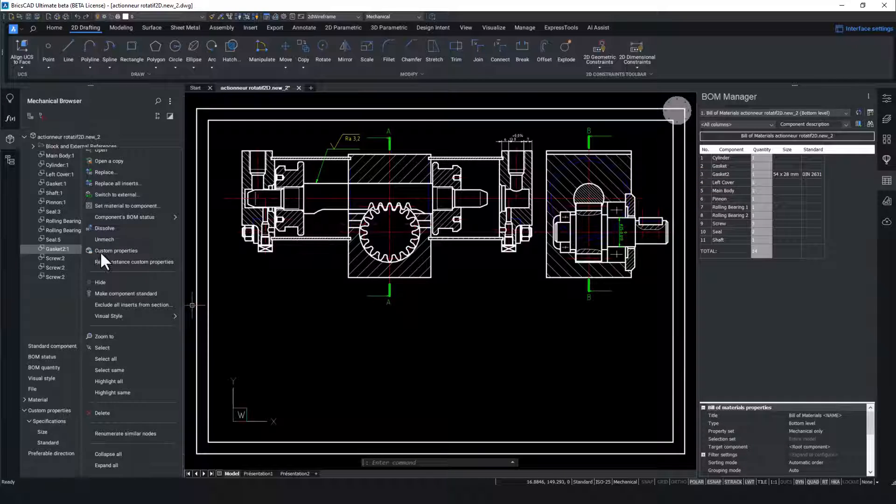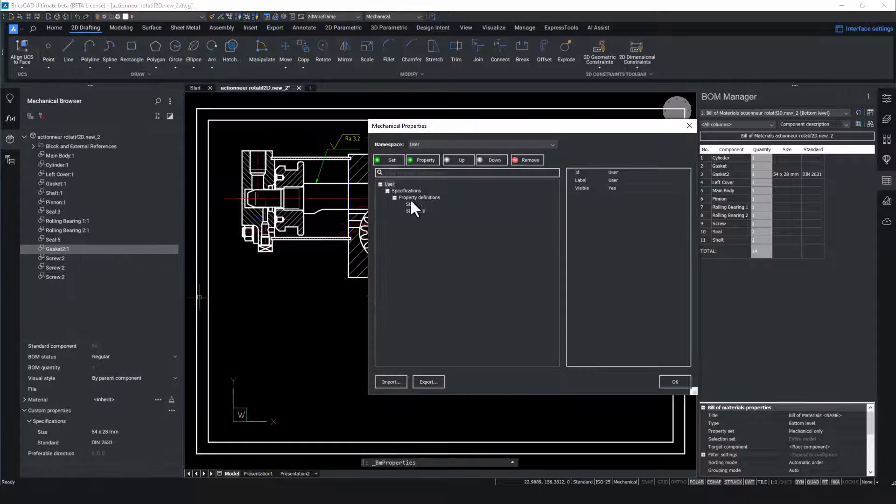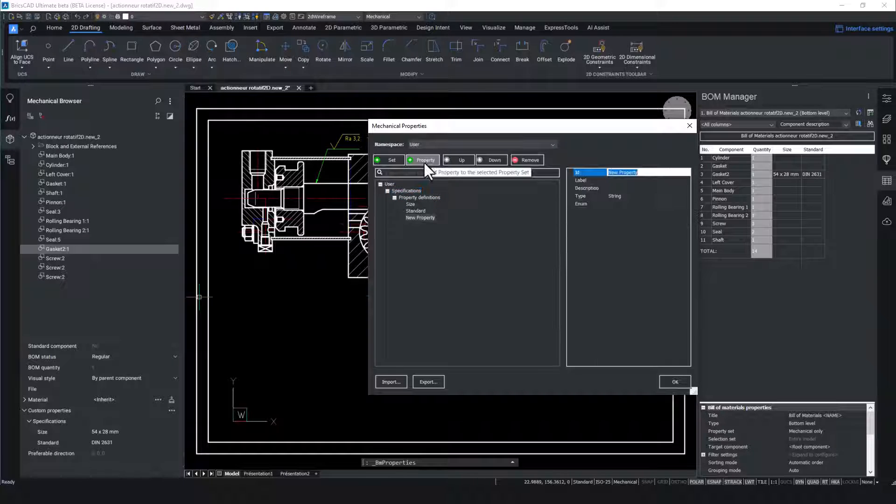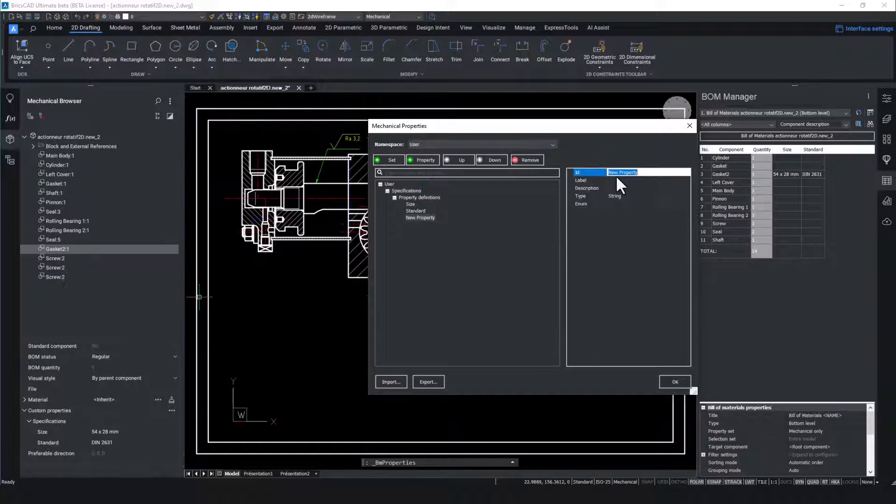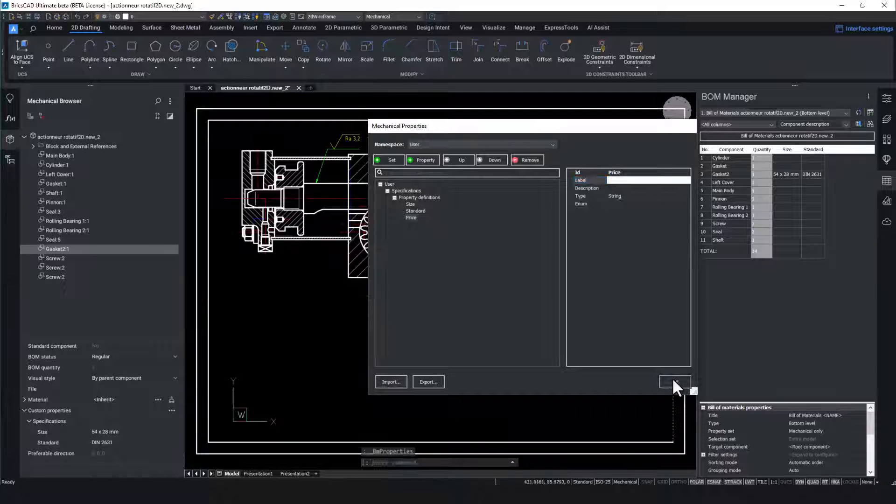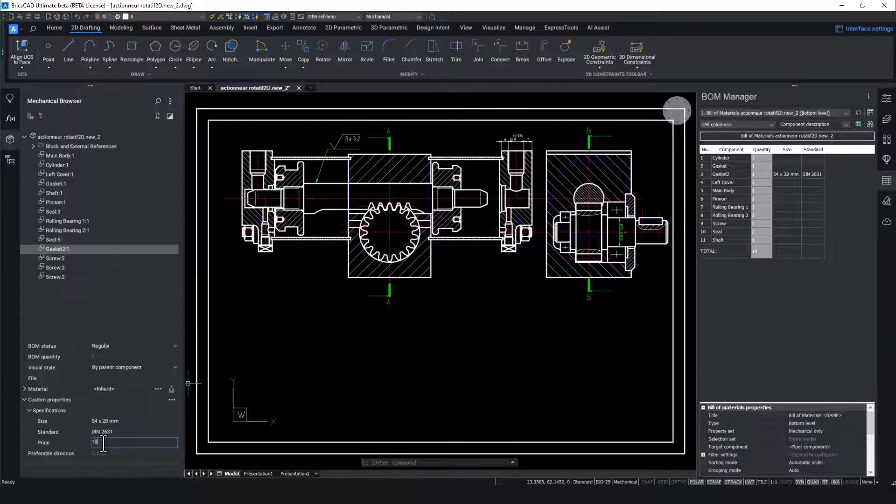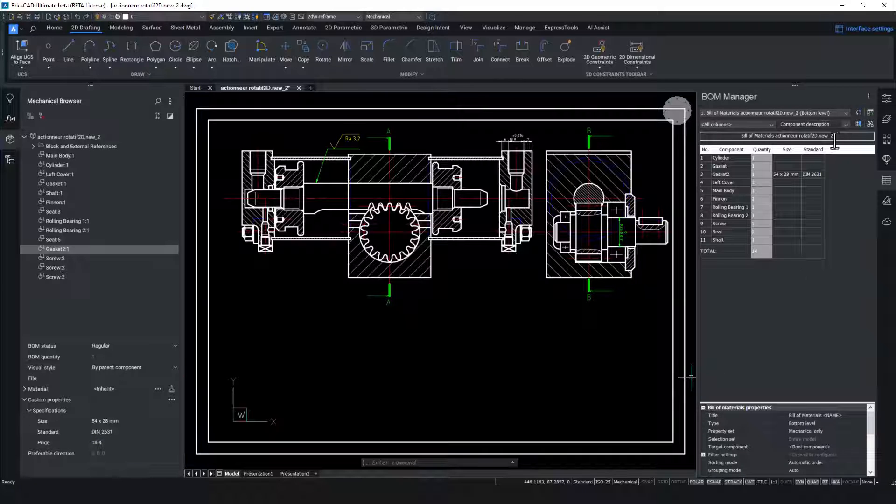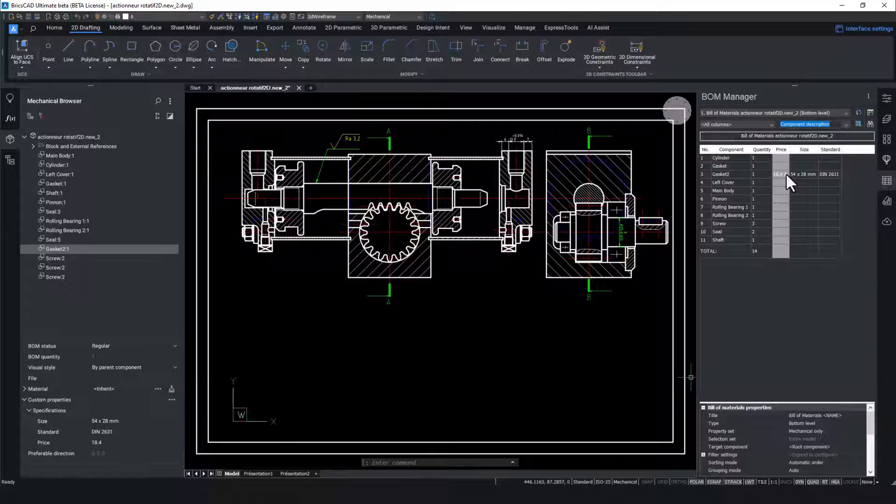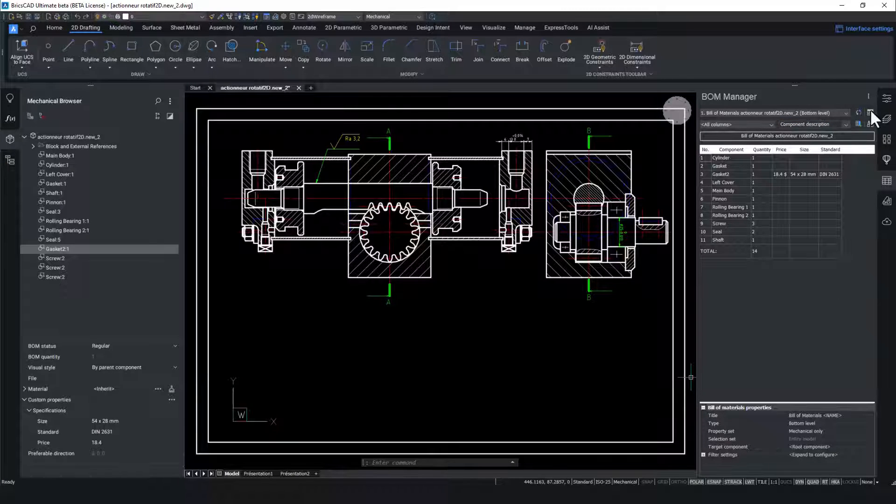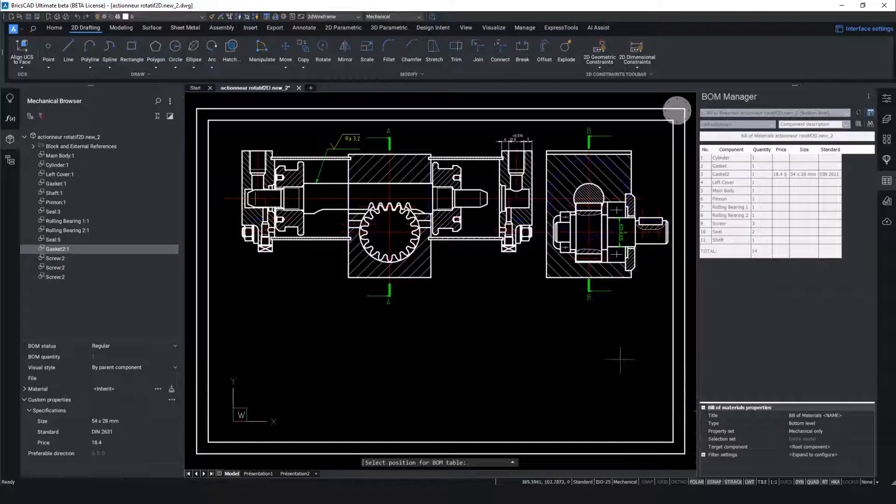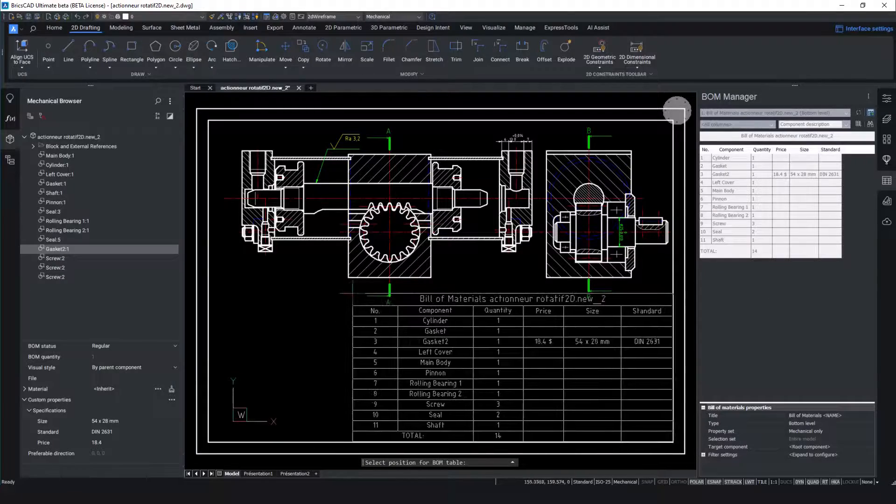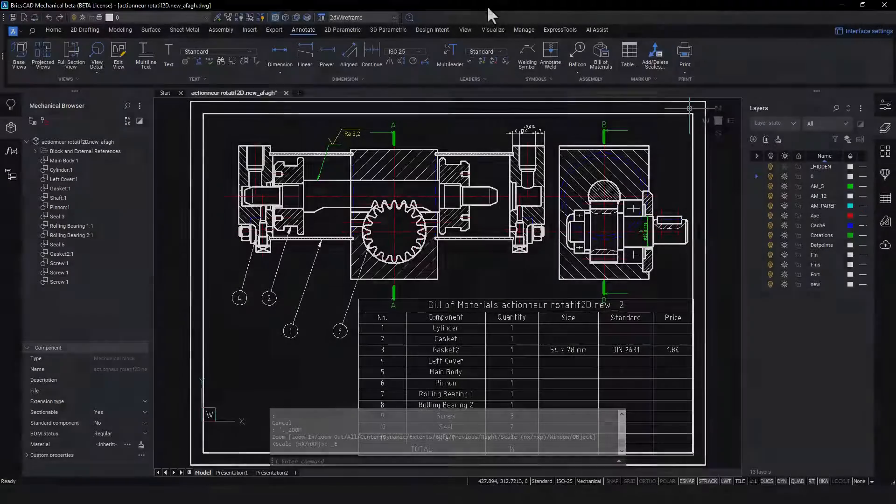As this actuator is a manufactured product a price property should also be added to the component and therefore the BOM. This follows the same procedure as the previous size and specification properties added earlier. We will edit production information by adding the price property we just created in the gasket into the BOM manager and then add the associative BOM to the drawing. This associativity is particularly useful in manufacturing for properties such as price which are likely to fluctuate depending on the supplier.